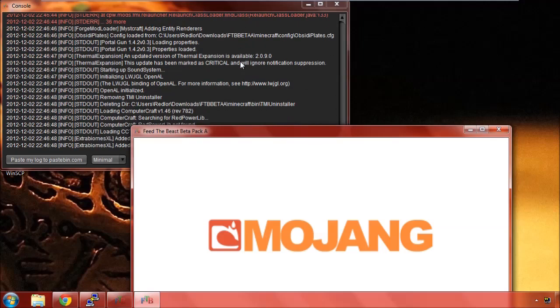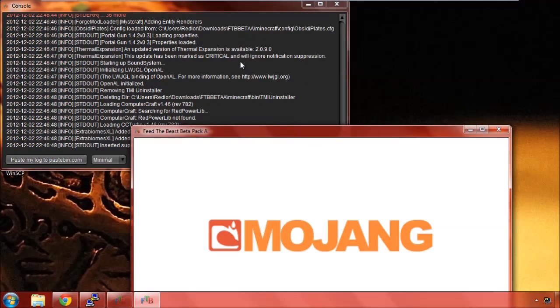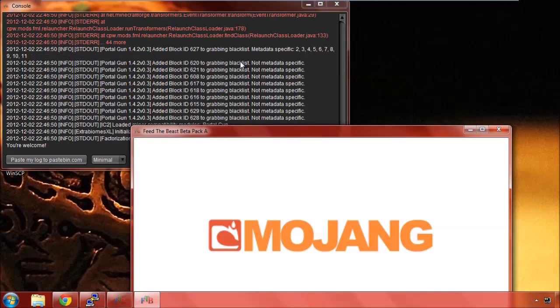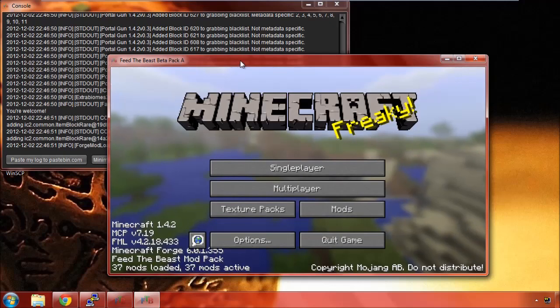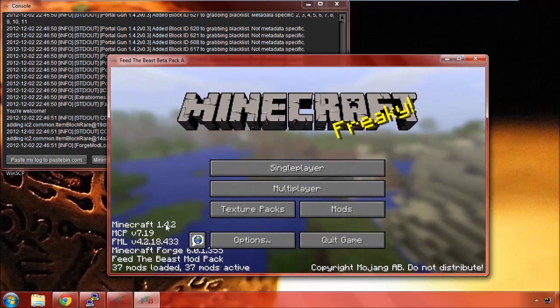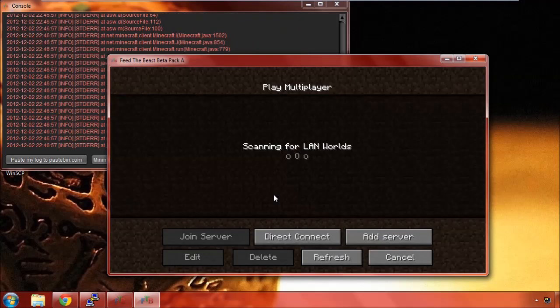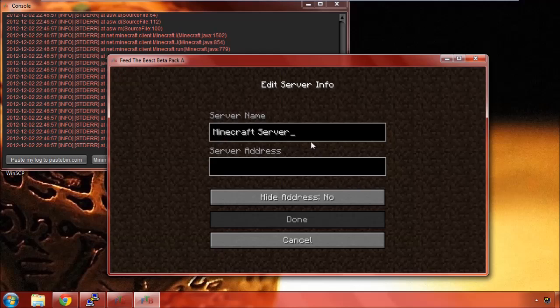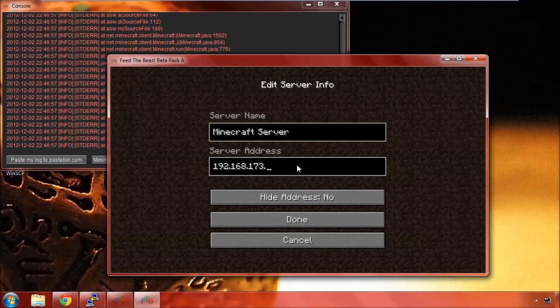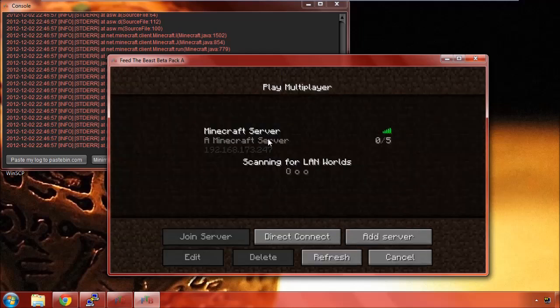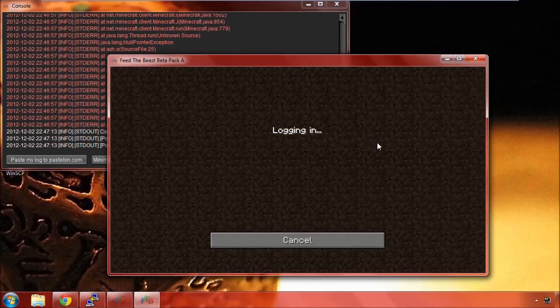And again with the stack traces there. Here we go. Alright. 1.4.2 with some of these mod packs installed. Multiplayer. You can add a server here. 192.168.173.247. There we go.